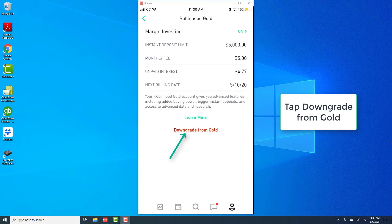And on the next screen tap on downgrade from gold to downgrade Robinhood Gold to instant.